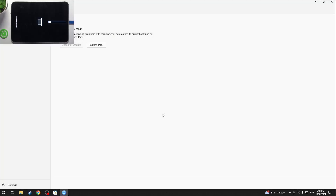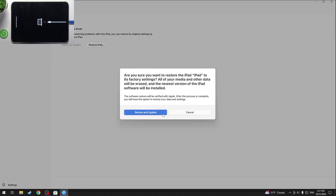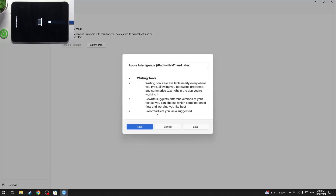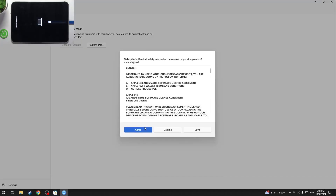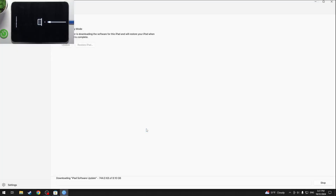You can click on update or restore. I'm gonna choose restore, then click on restore and update. Next, agree, and now it will start downloading the iPad software update, which may take quite a few minutes, and after that it will recover your iPad. Then your iPad will reboot and you'll be able to set it up.